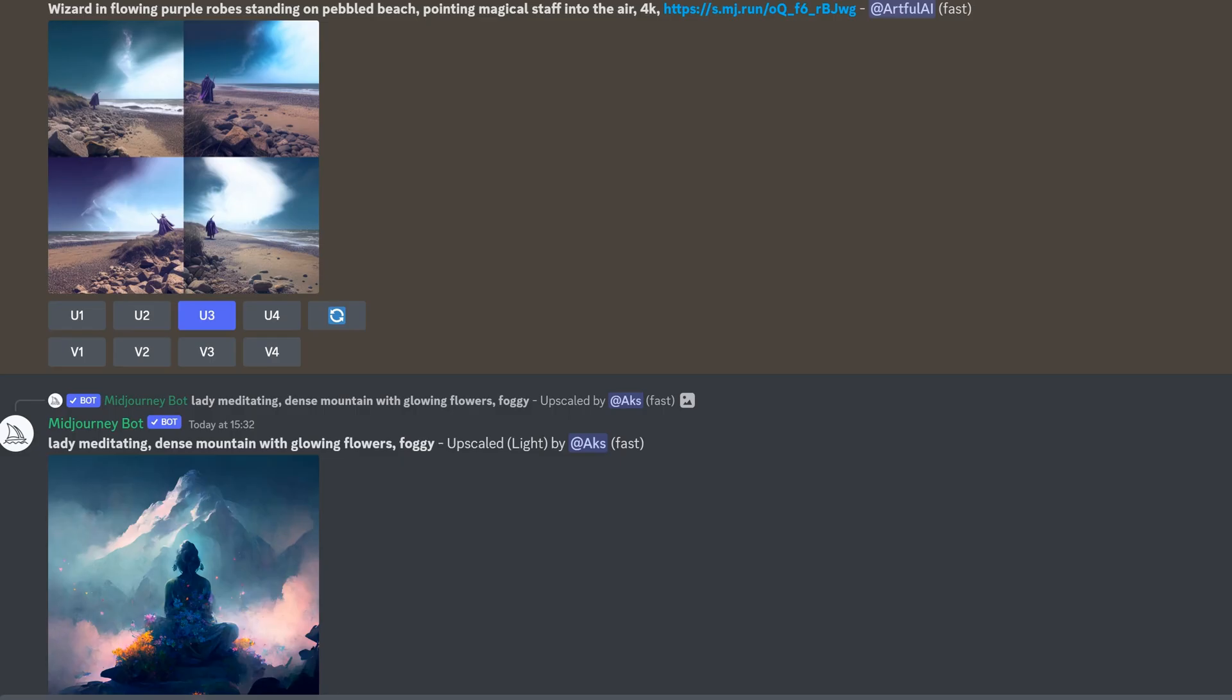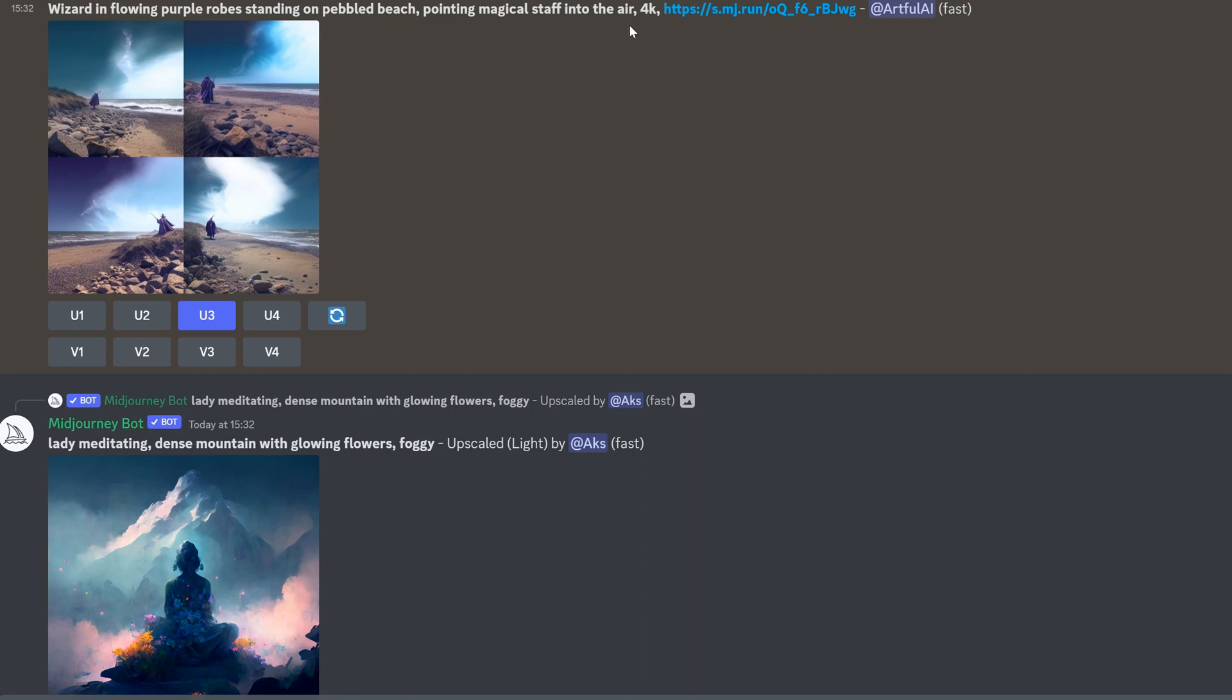So I headed over to the Discord of Midjourney. And you can see at the top here, I wrote, let's add in a wizard in flowing purple robes, standing on a pebble beach, pointing a magical staff into the air. I kind of randomly added 4K. If you're not sure how to add a file or an image into Midjourney, I've done another video called Selfies in Midjourney to check out.